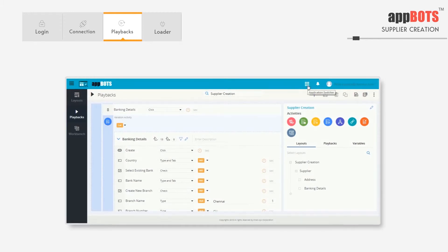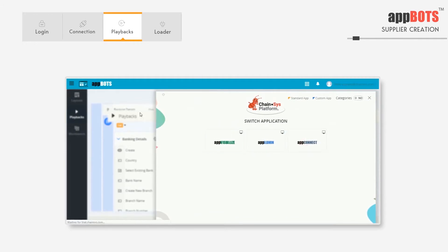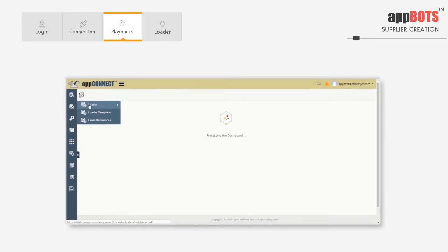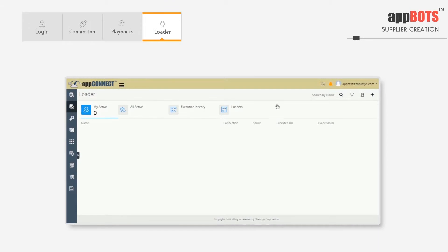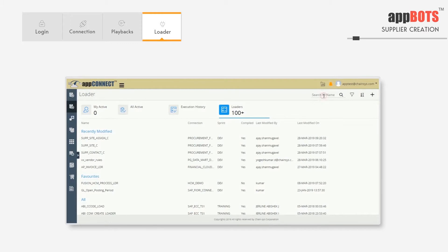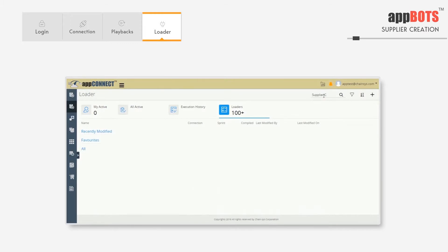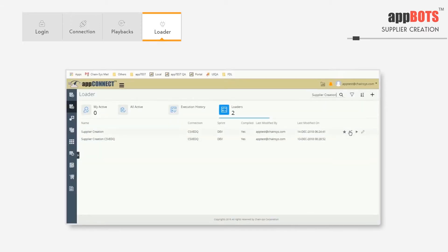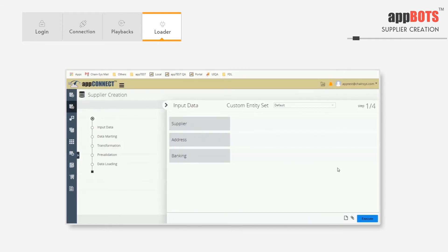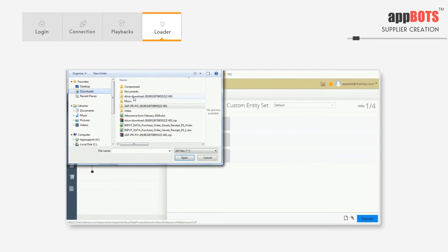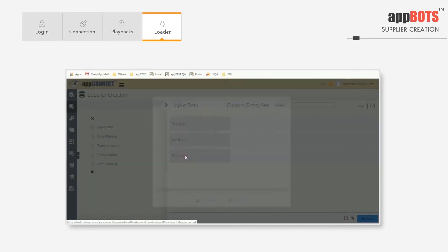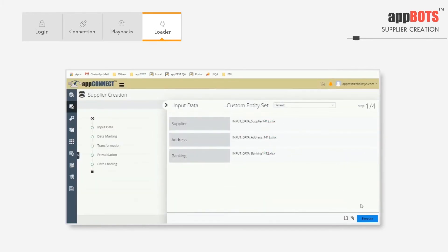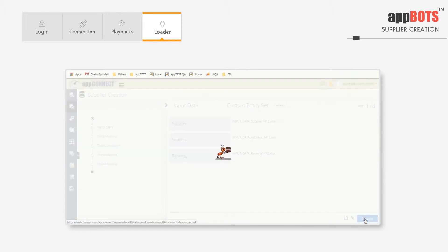Now let's run the supplier form loader. The loader is present in AppConnect. We'll go to the loader screen and search for the loader we want to execute. We'll execute the supplier creation loader. In the input data screen, we see space for sheets corresponding to our previously mentioned parts — suppliers, address, and banking information. We'll upload the files for execution. We've uploaded the separate files and are ready for execution. The browser will be launched and the bot execution will be started.